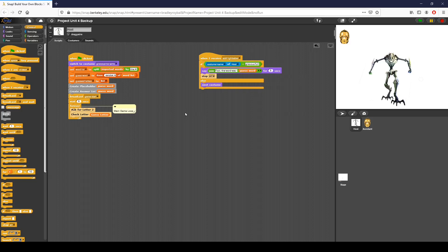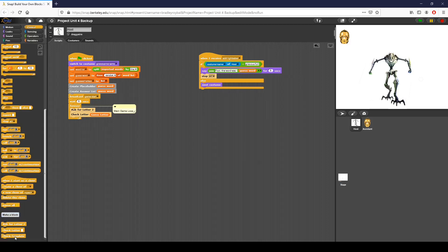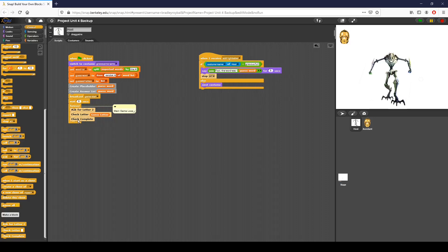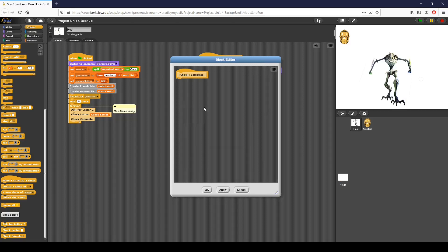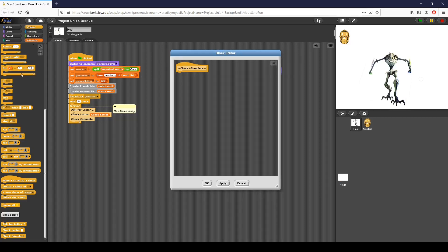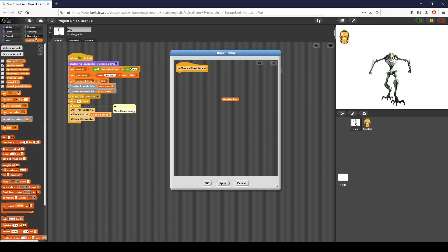Before we set up what happens when the game is over — what happens when the user wins — we also need to figure out if the user has guessed all the letters in the word. I want to stress there are a lot of different ways to do this project; I challenge you to try a simpler approach since mine can be a little complicated. Basically, after I check the letter and update the costume, I want to check if they've guessed the entire word. I put that in its own new function. In this function, I want to check if all the items of the master list are inside the guessed letters array.